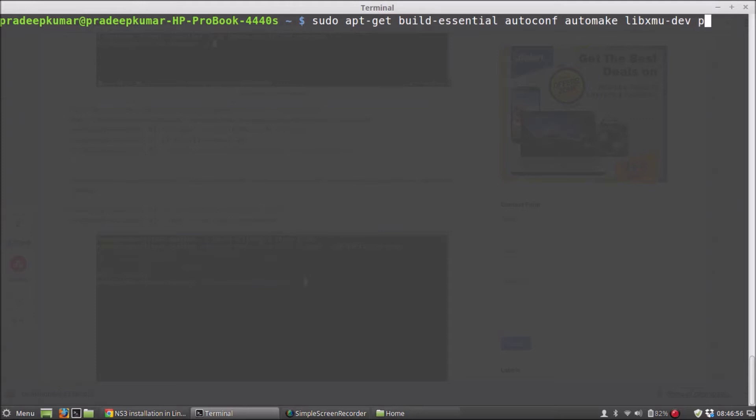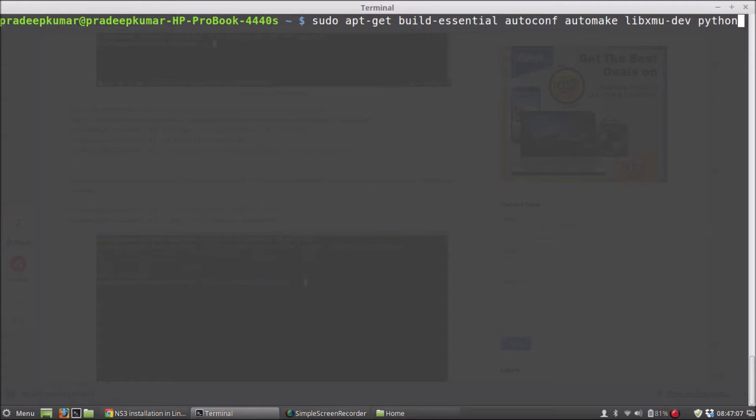Then beyond that, for NS3, you have these things: Python, PyGraphViz, Mercurial. So better that I will just copy and paste this.